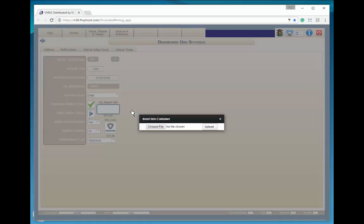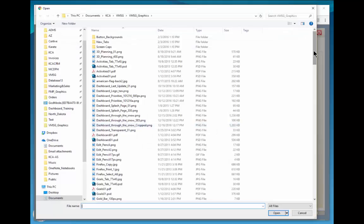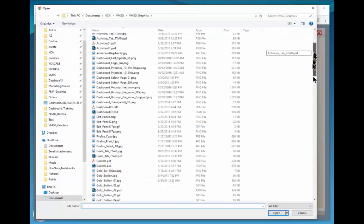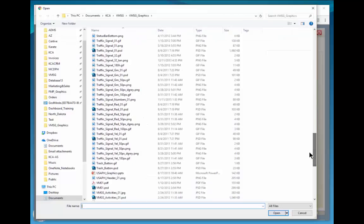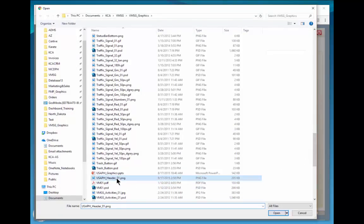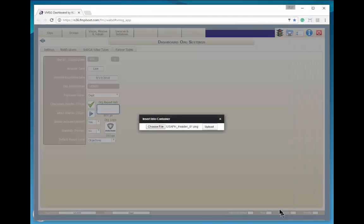Next, select the graphic you want to insert by clicking on the Choose File button. Now choose the graphic file you want to upload, and then click the Upload button to save the file.